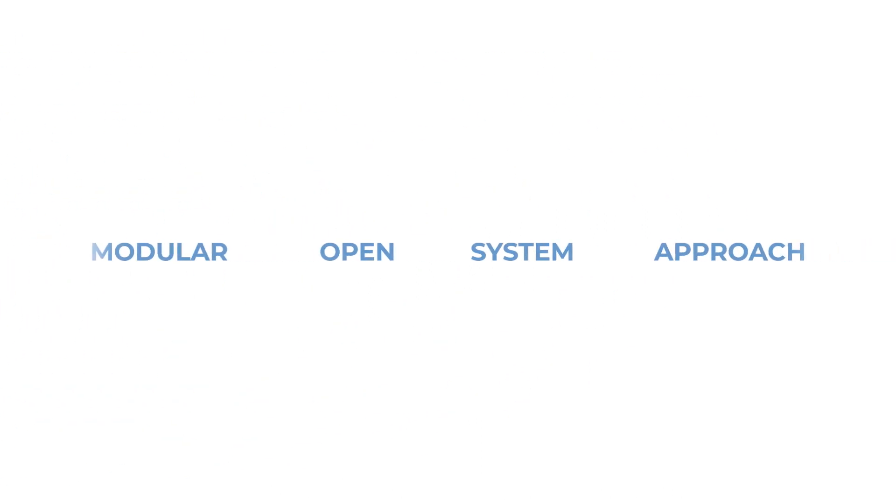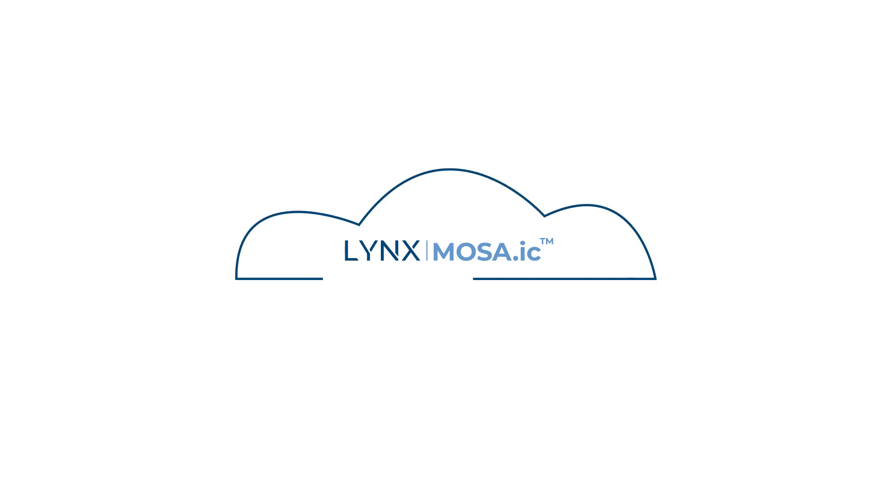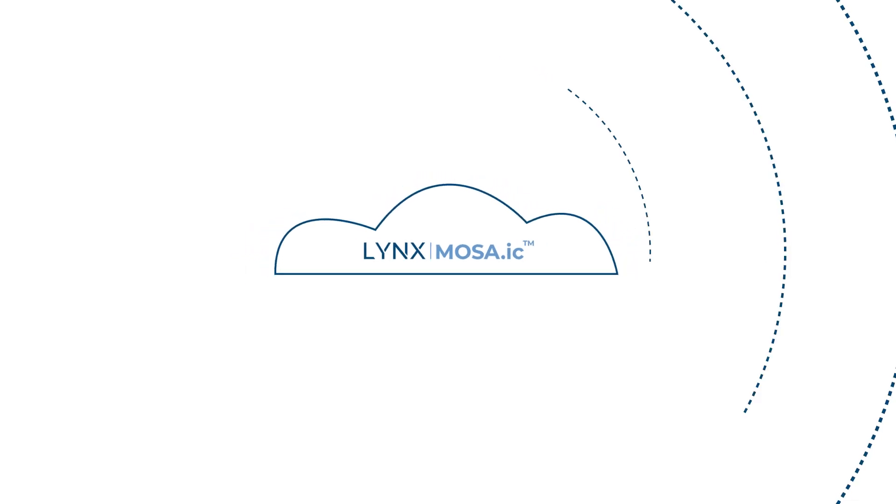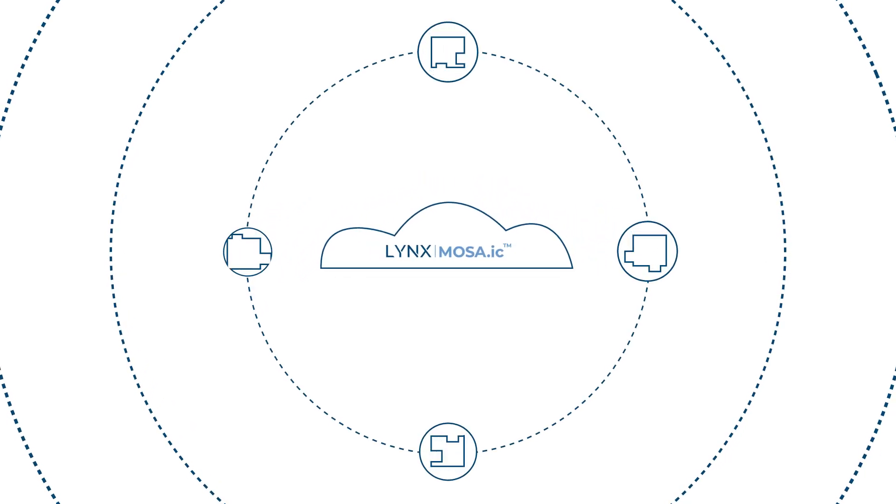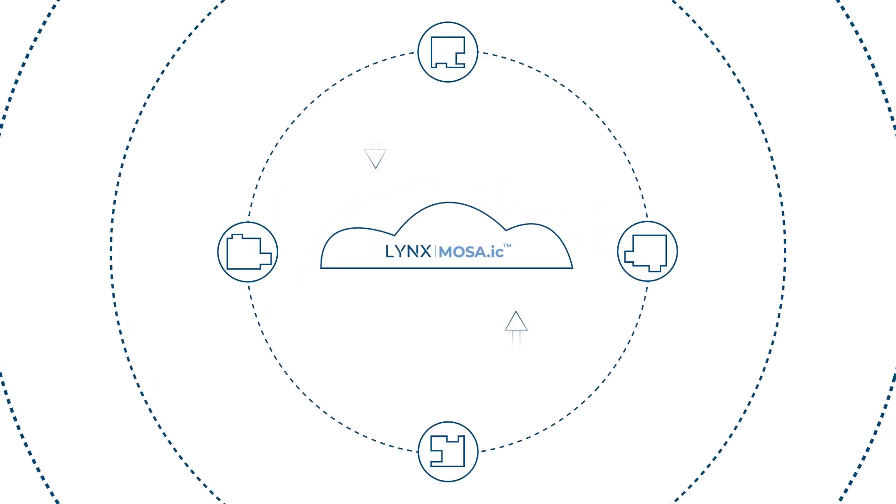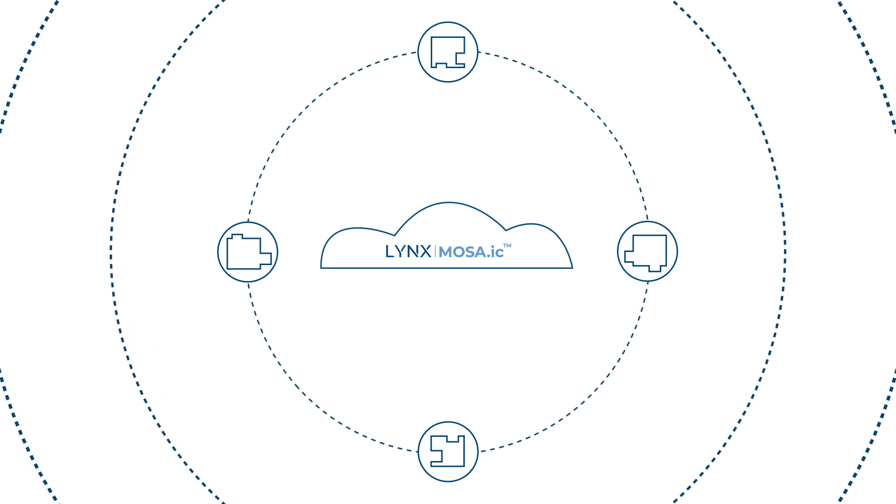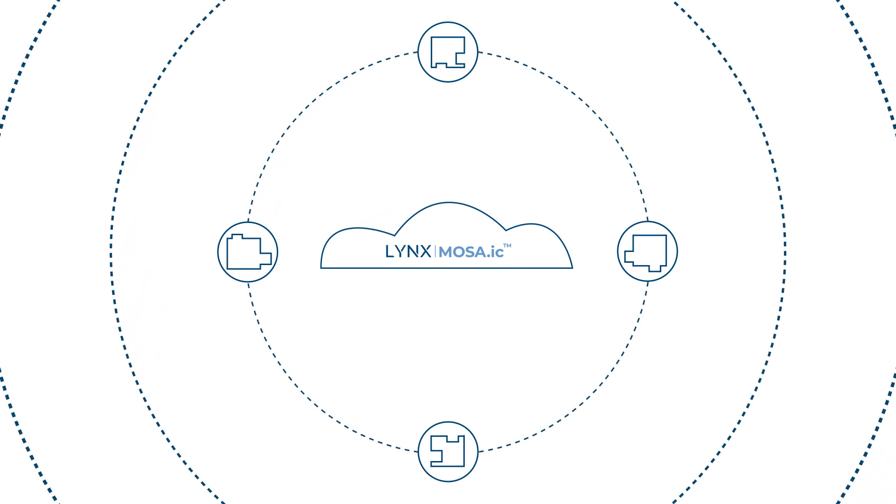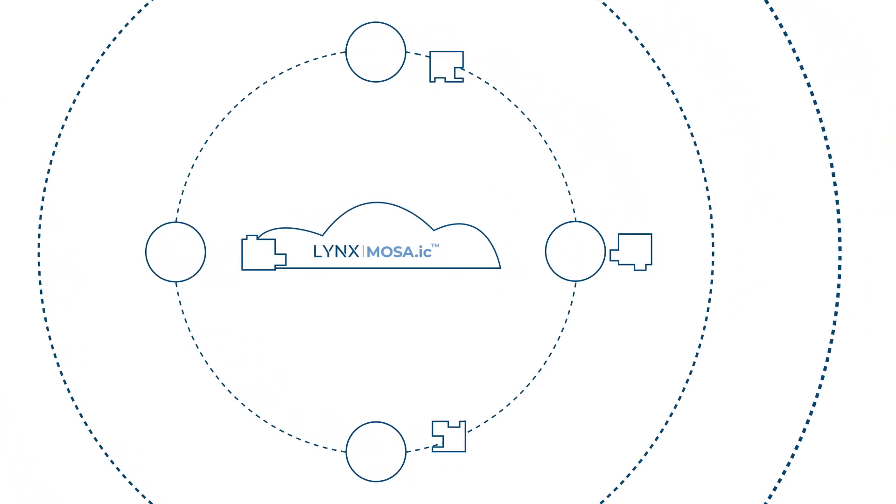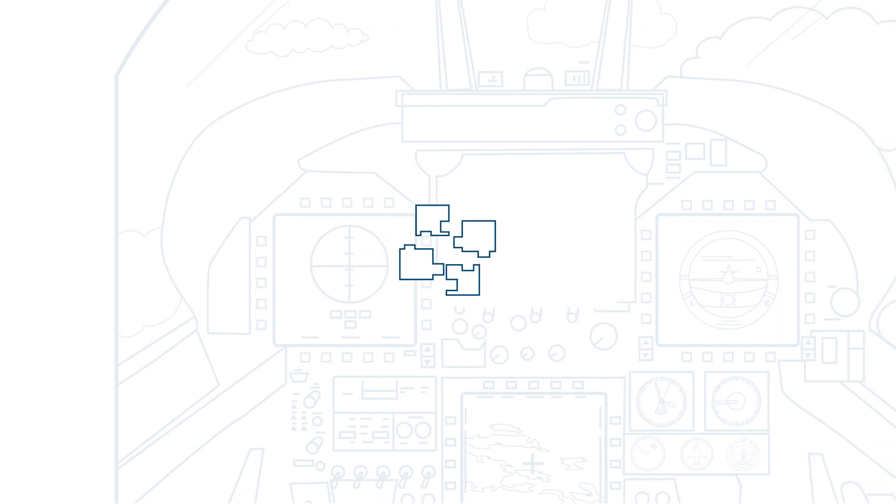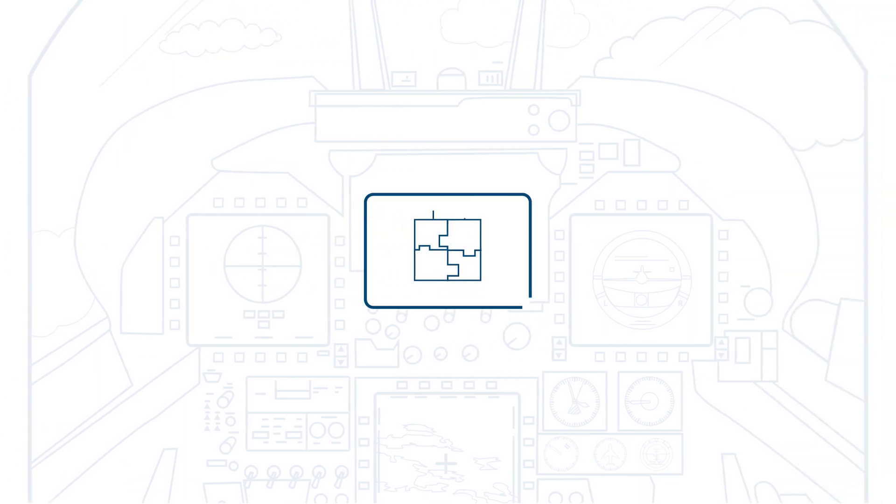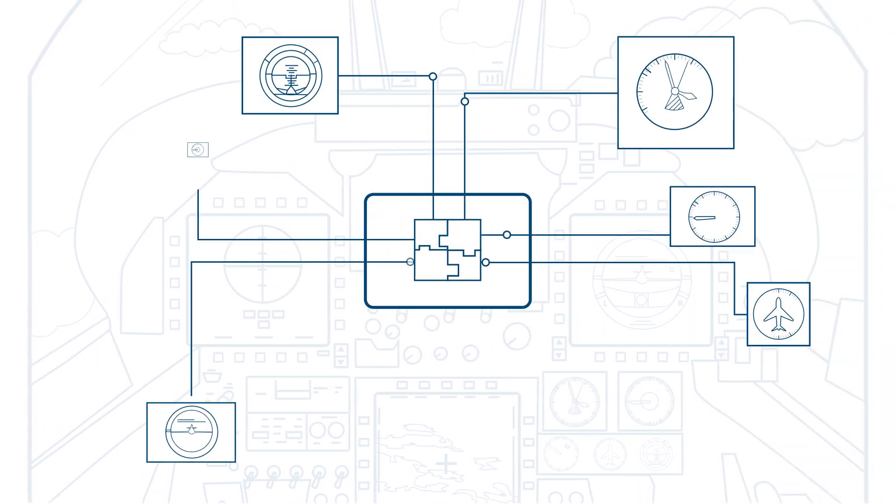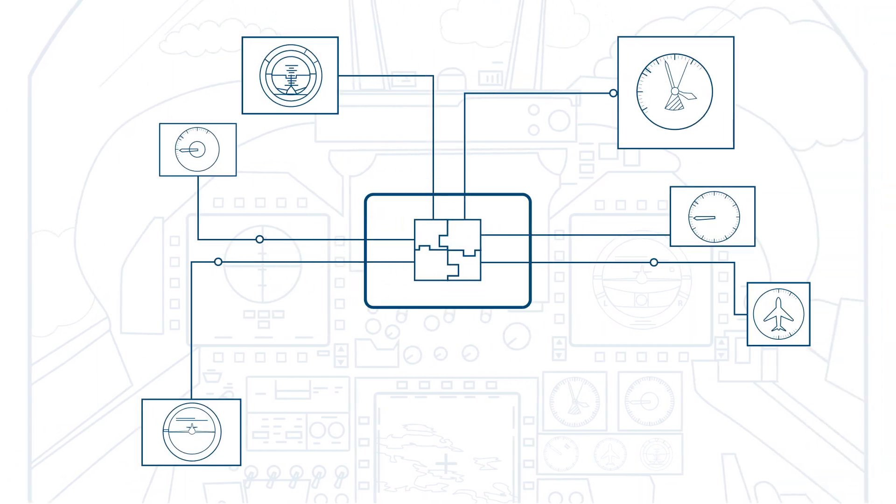The Modular Open System Approach, or MOSA, is the path forward to break down complex systems into manageable pieces to efficiently create integrated systems from proven software components. This approach is also critical to enabling manufacturers to accelerate the deployment of innovative new technology.